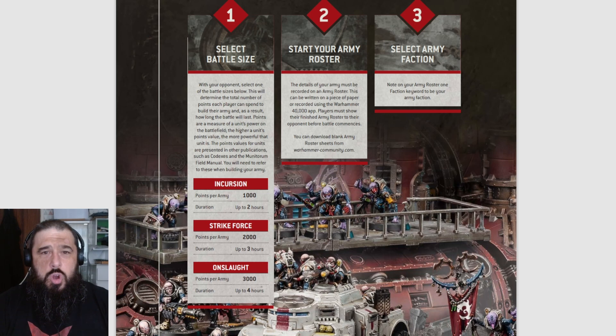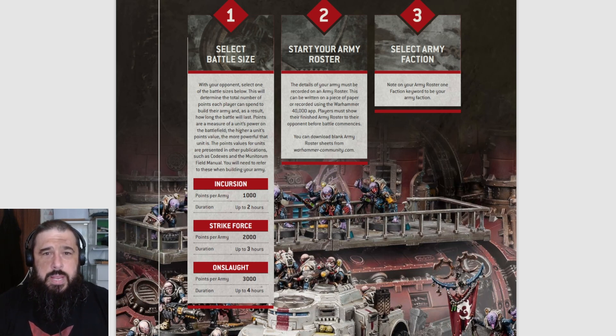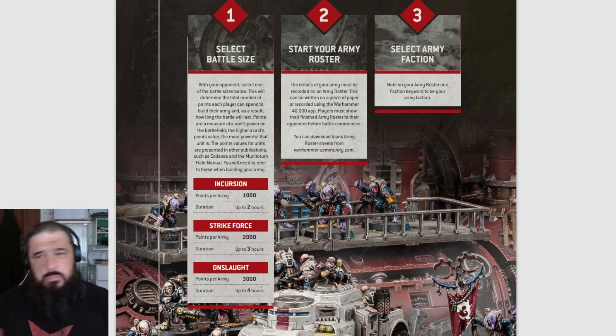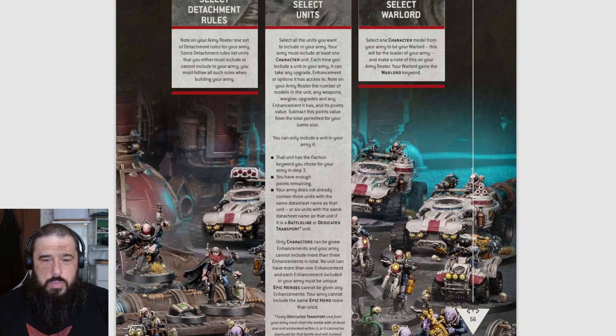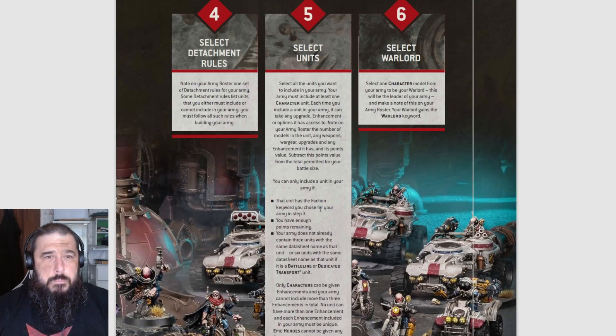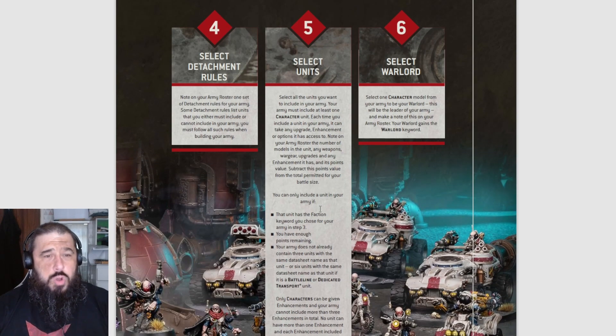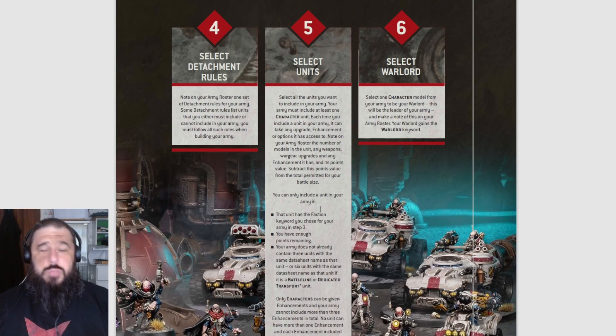Then you select your army faction and note it on your army roster.